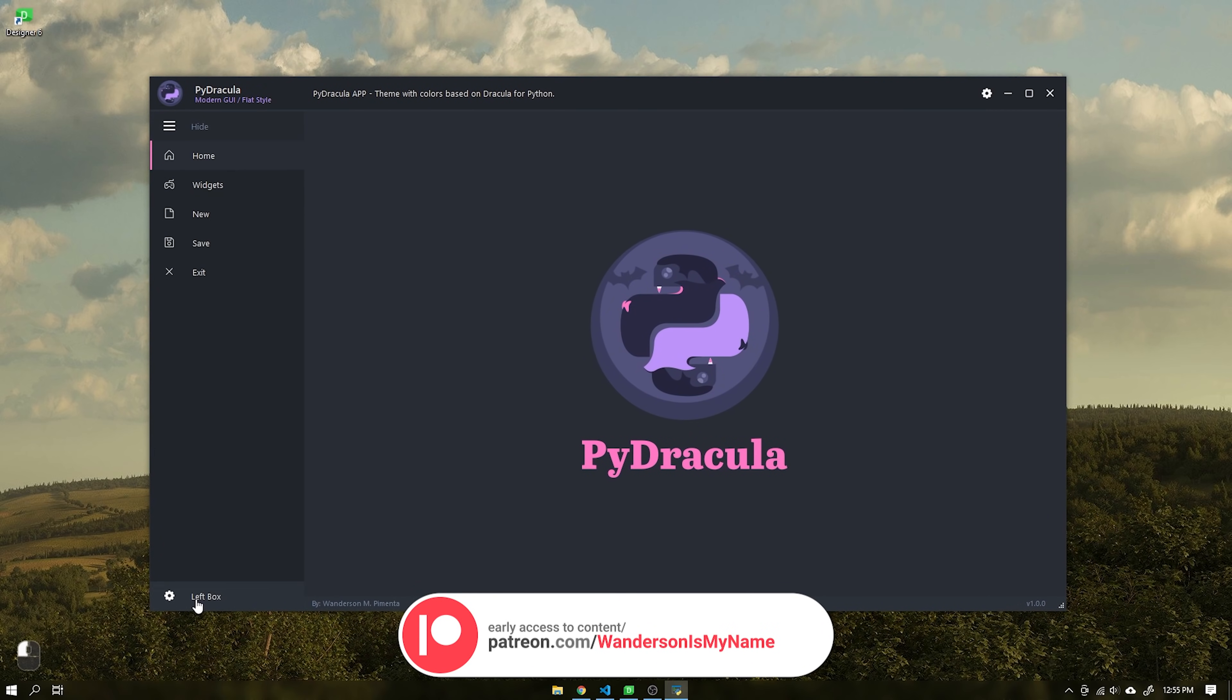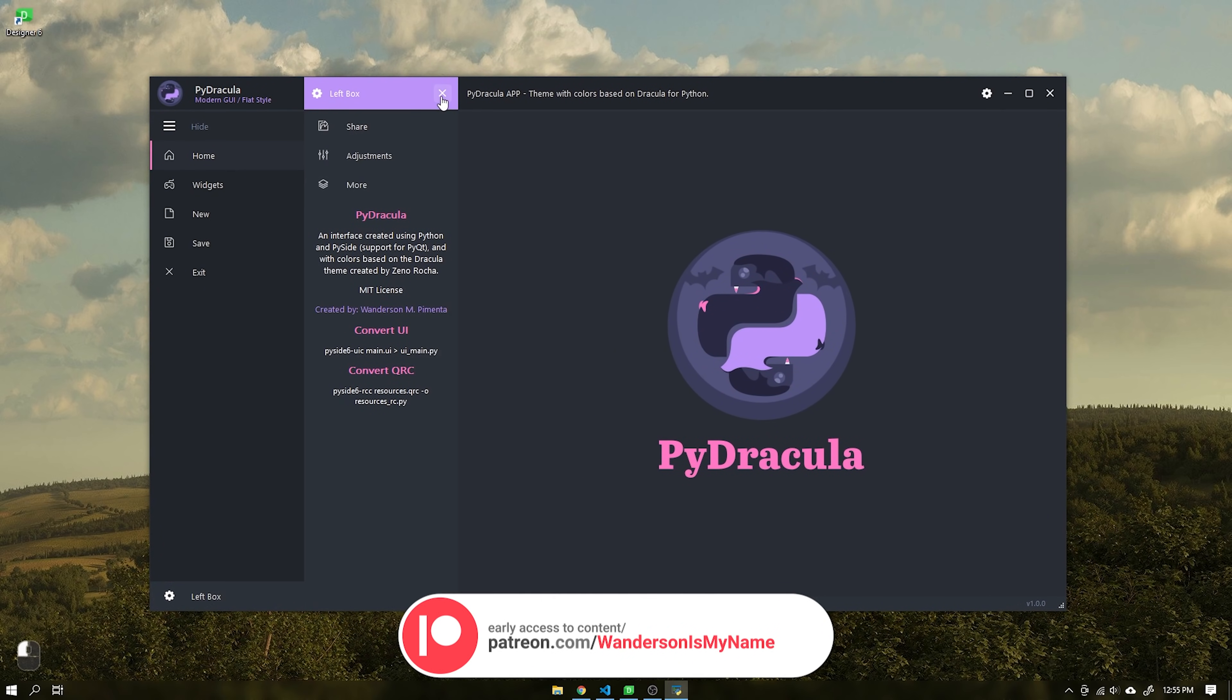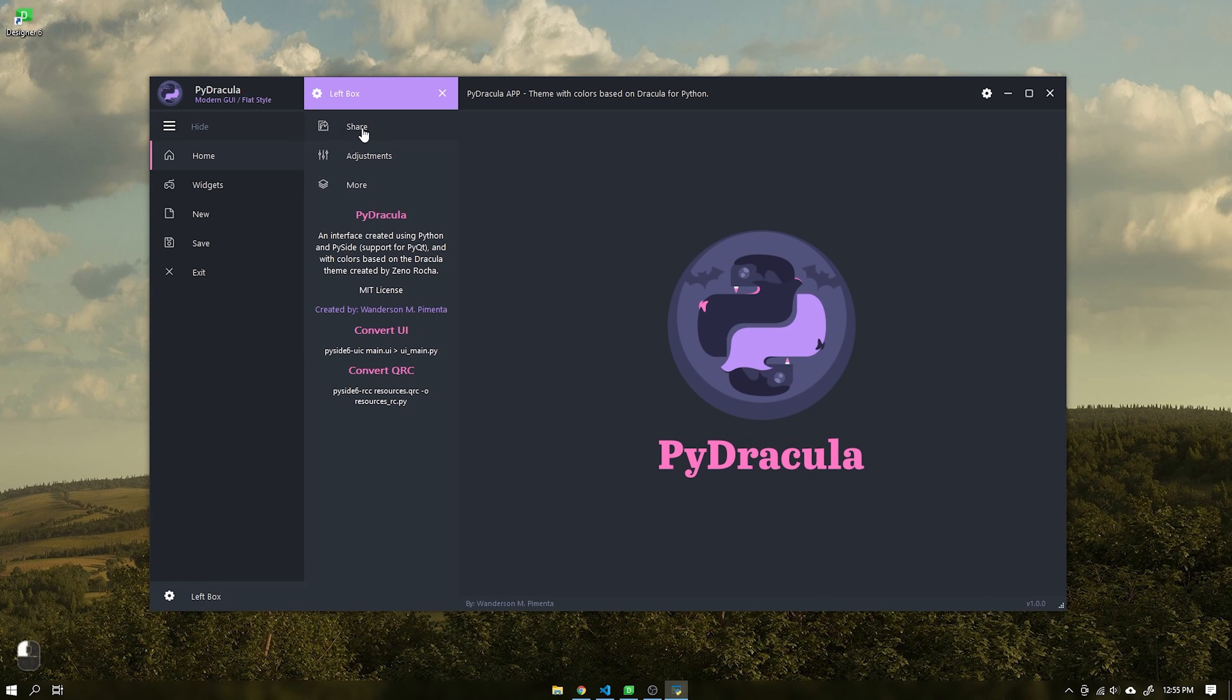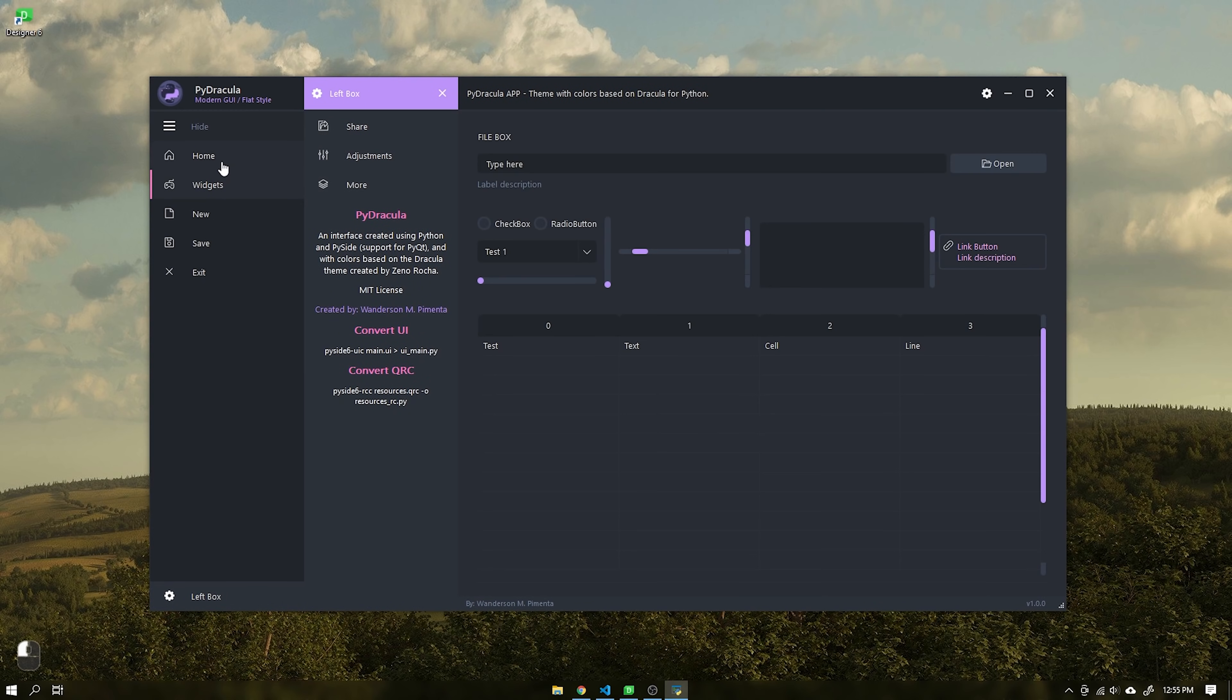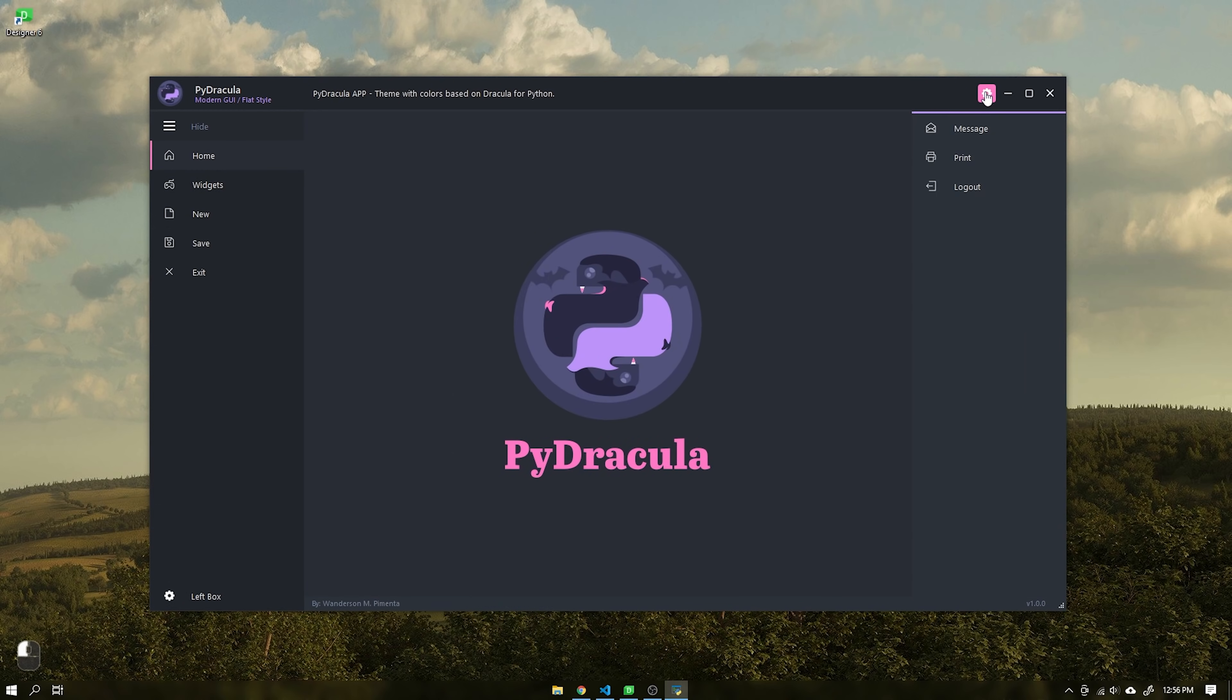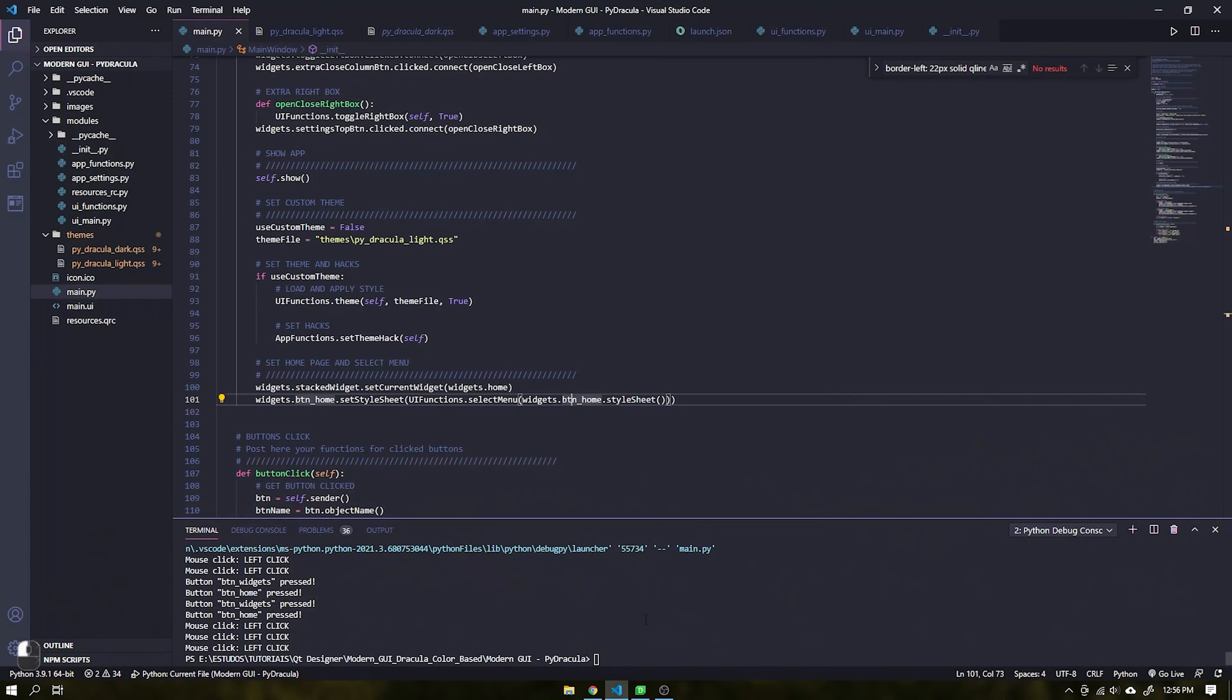This user interface was inspired by the Dracula theme created by also Brazilian Xeno Rocha, responsible for creating one of the most famous themes today which currently supports over 170 applications.